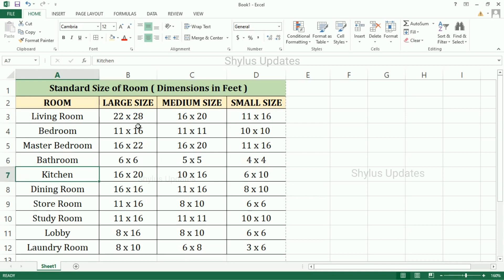Kitchen — large size: 16 feet into 20 feet. Medium size: 10 feet into 16 feet. Small size: 6 feet into 10 feet.